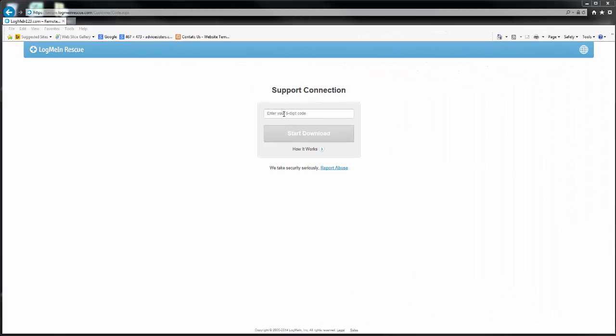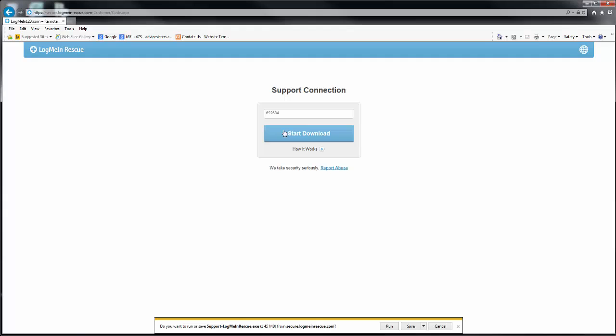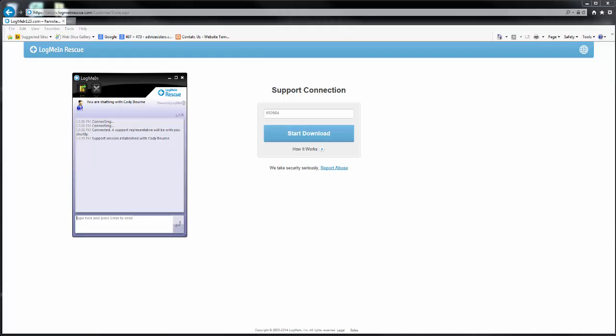On the target machine, the end user will navigate to LogMeIn123.com or Support.me, where they will enter the 6-digit PIN code. Then, they will need to download and run the temporary rescue applet.